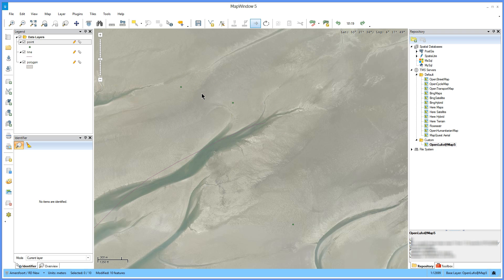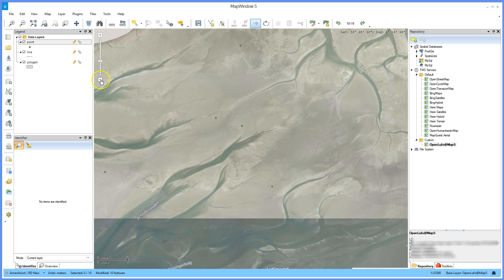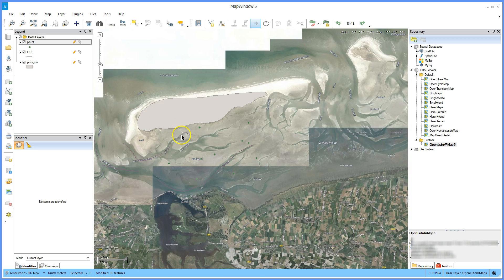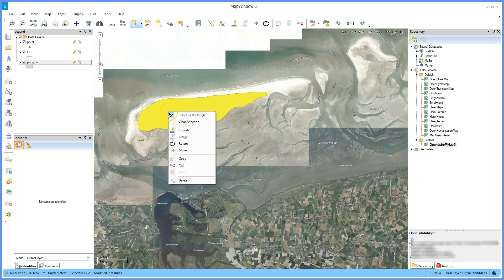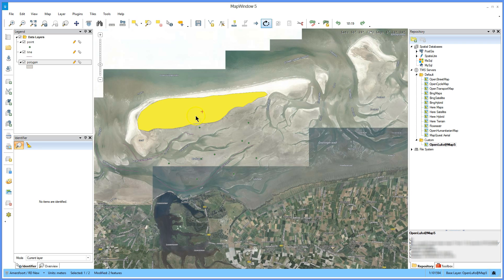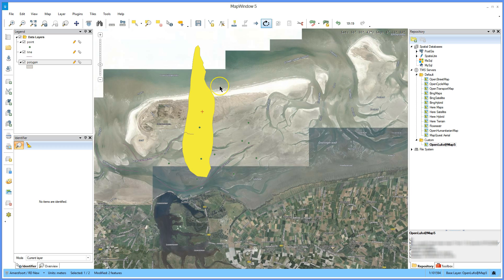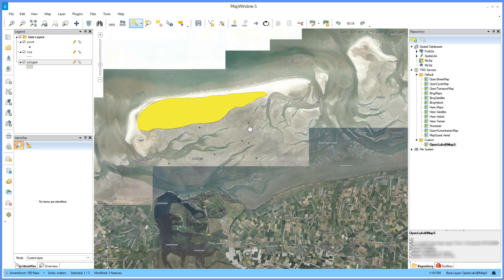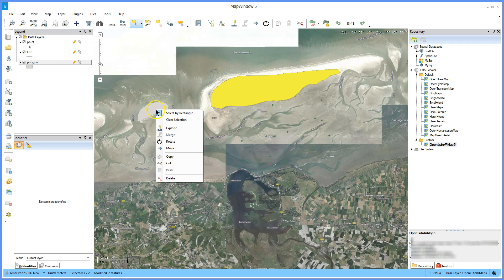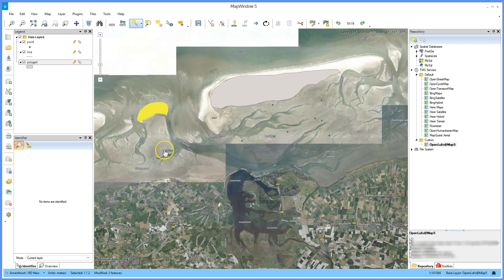Rotate shapes. Select the shape using the select tool, right click and select rotate, then drag to rotate the shape. Right click again and select paste — the selected shape is now copied and added to the map.